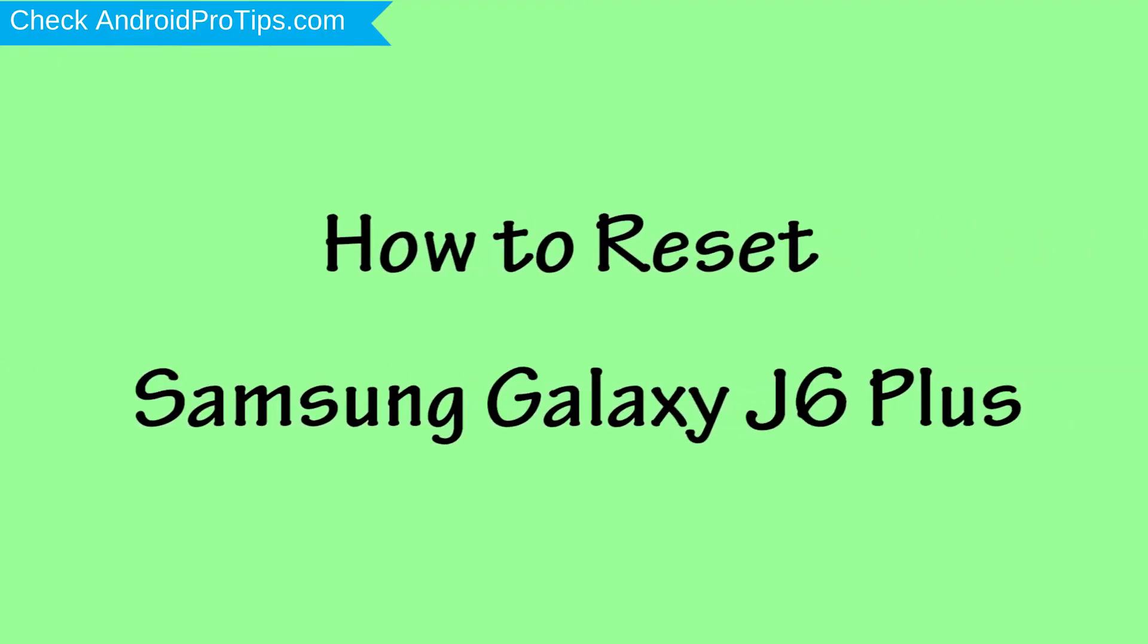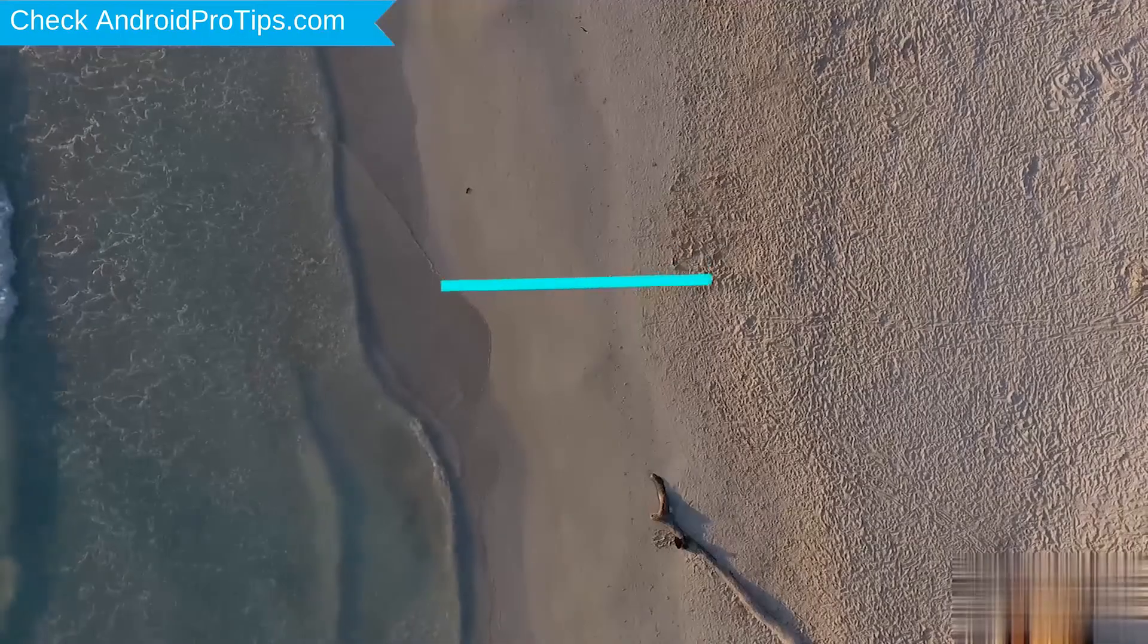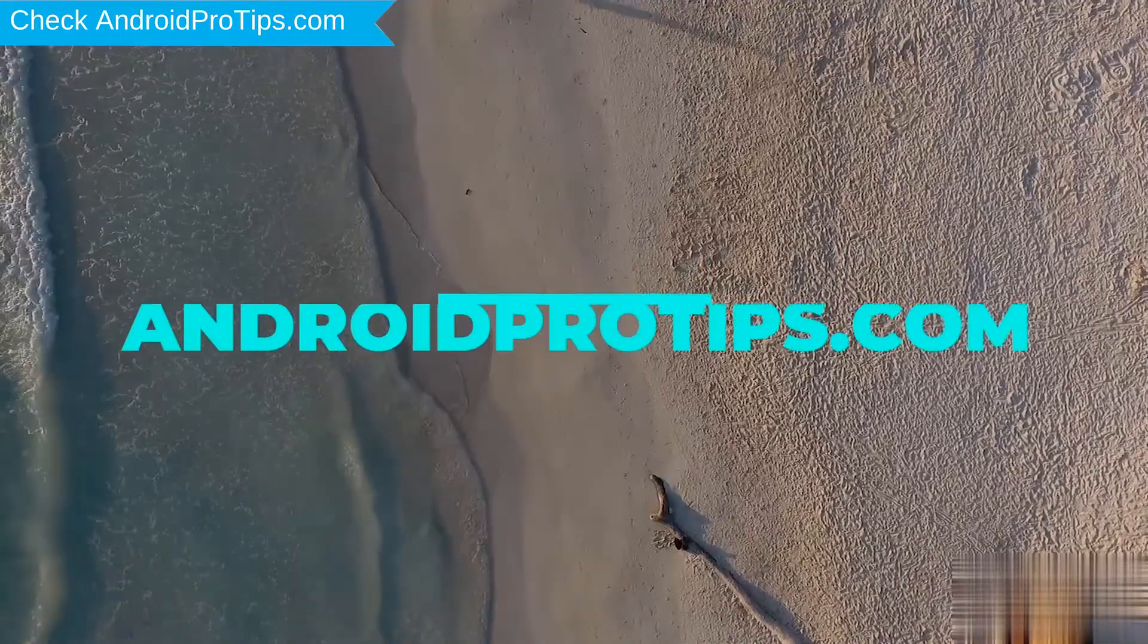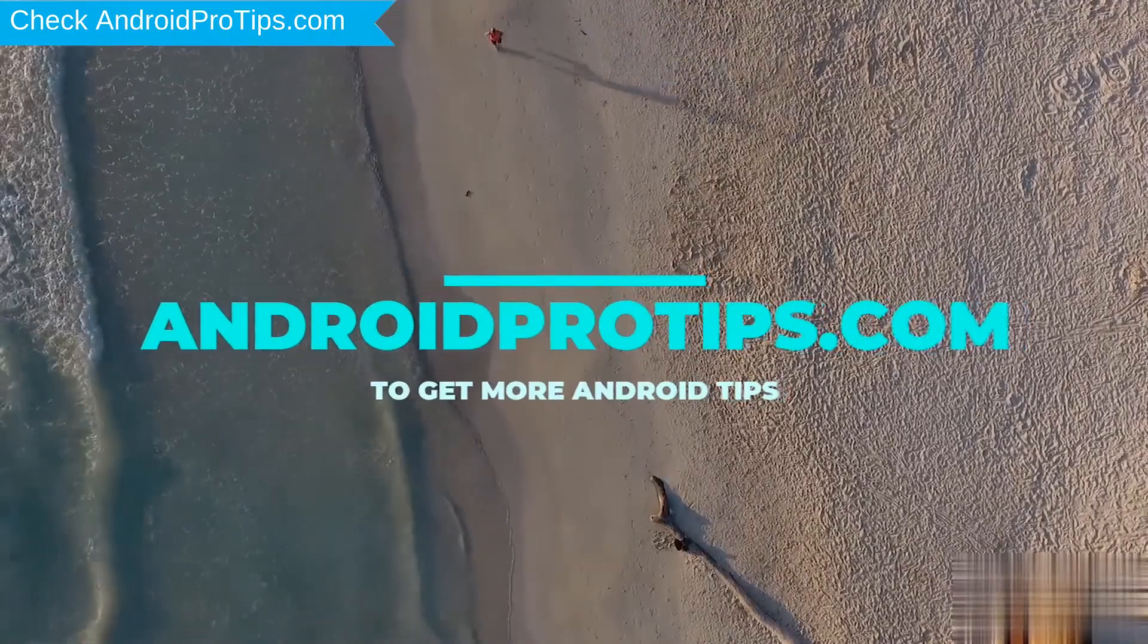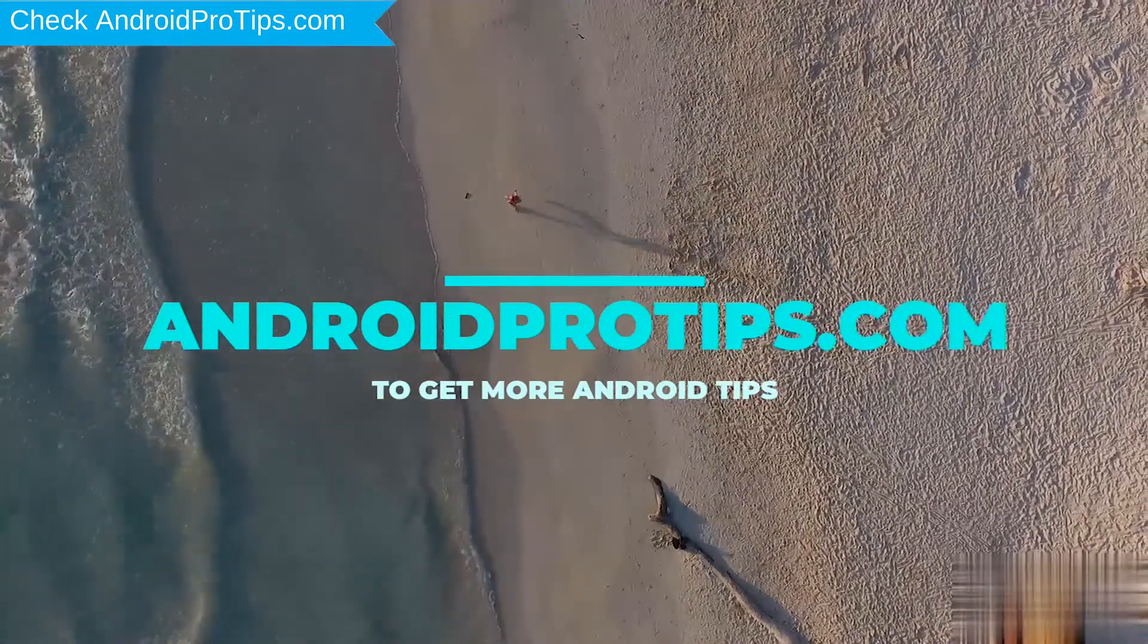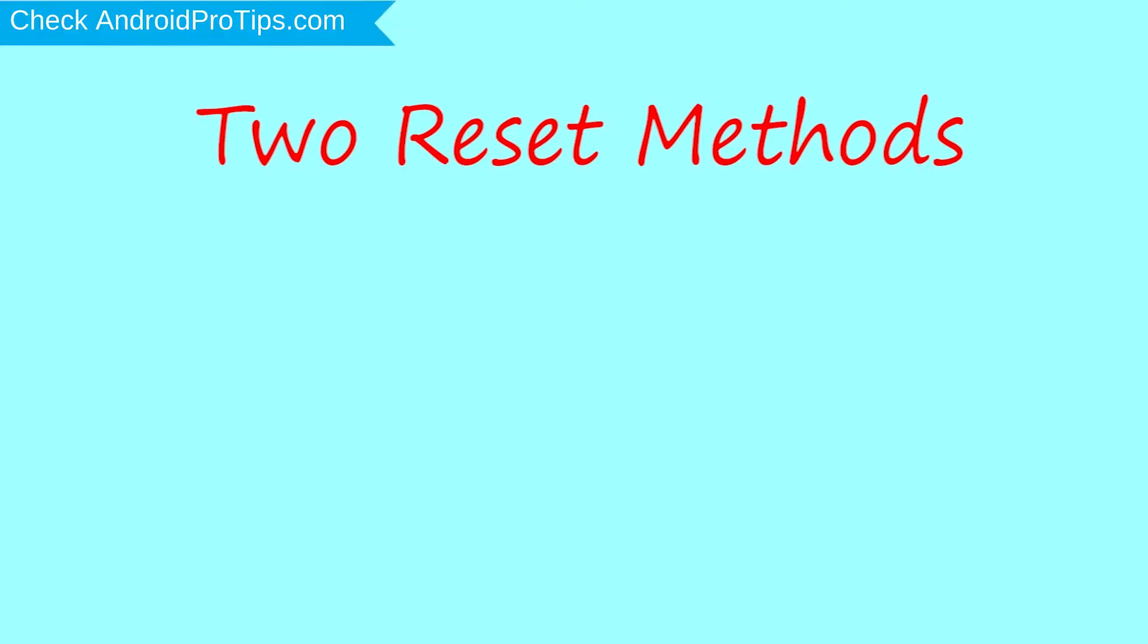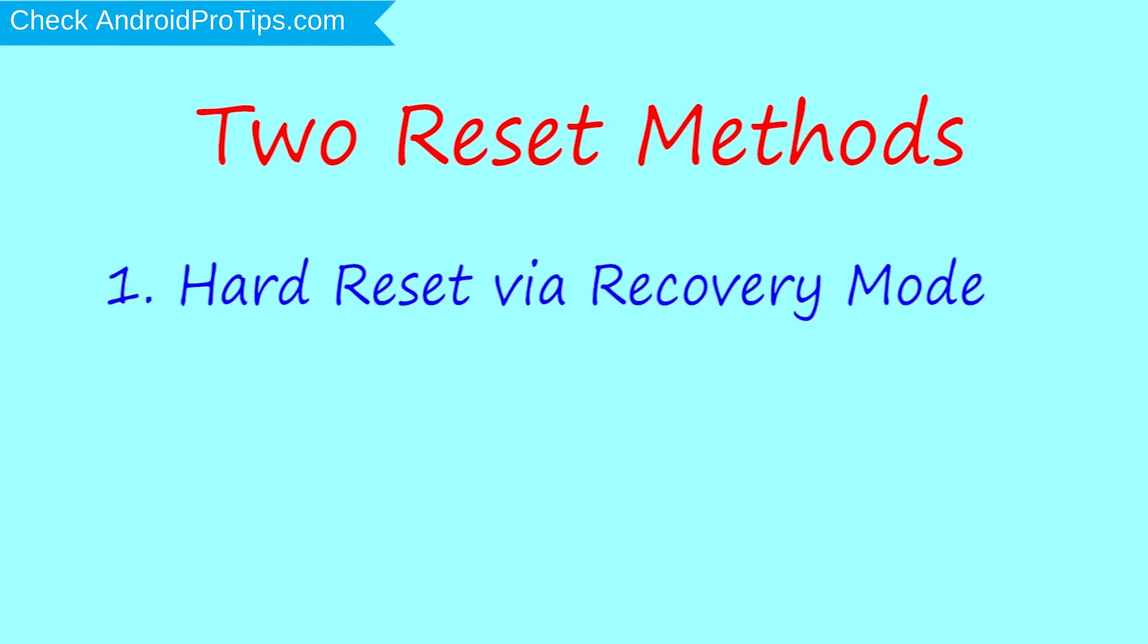How to reset Samsung Galaxy J6 Plus in different ways. Follow AndroidProTips.com to get more Android tips. We provide two reset methods. First method: hard reset via recovery mode.